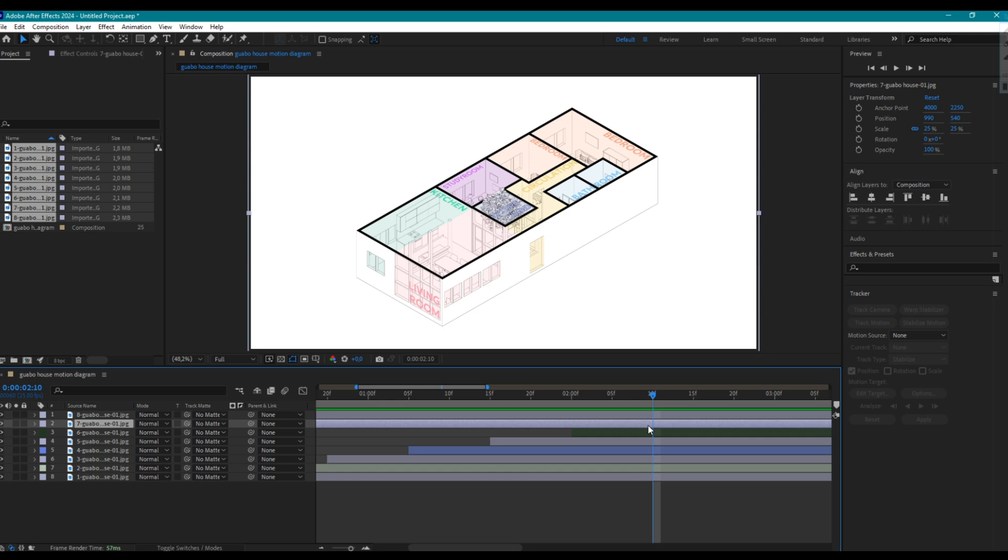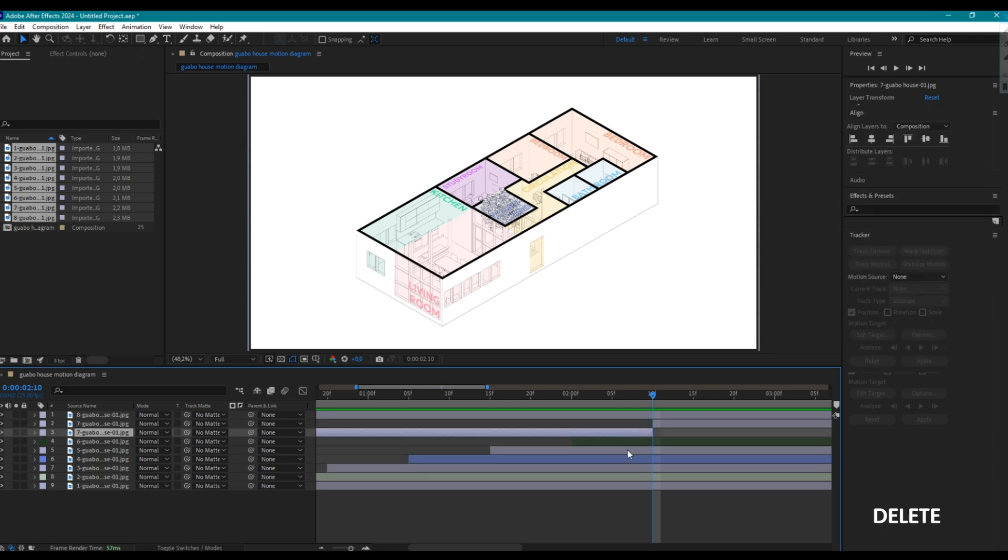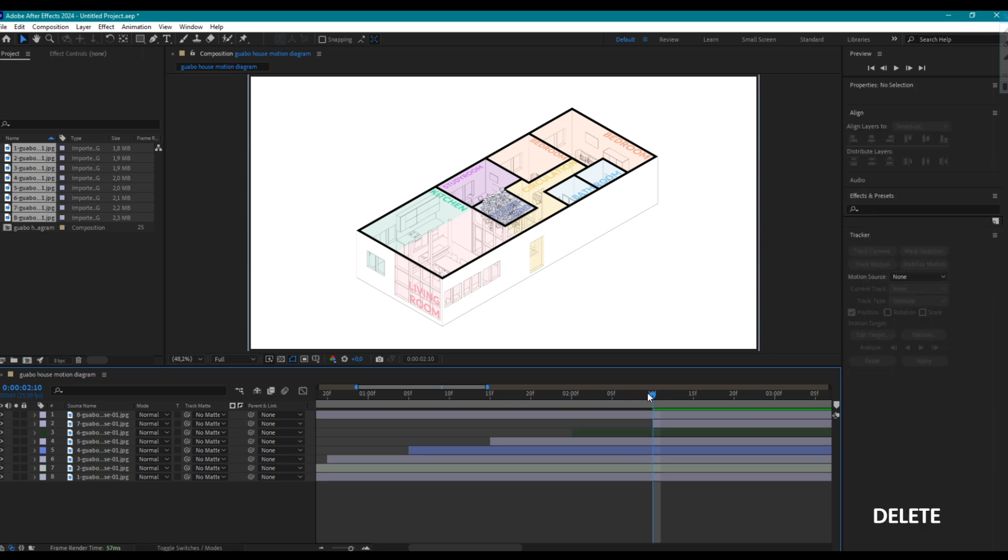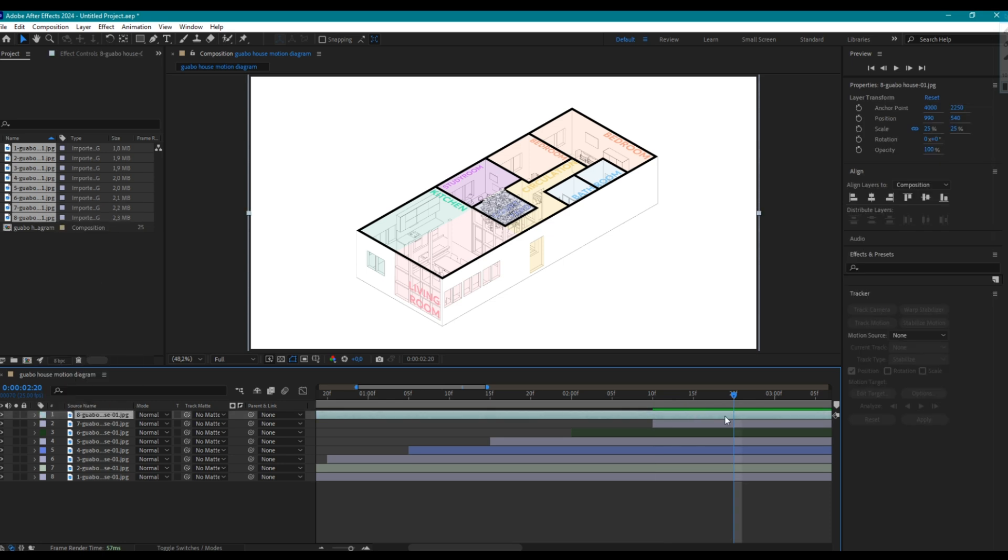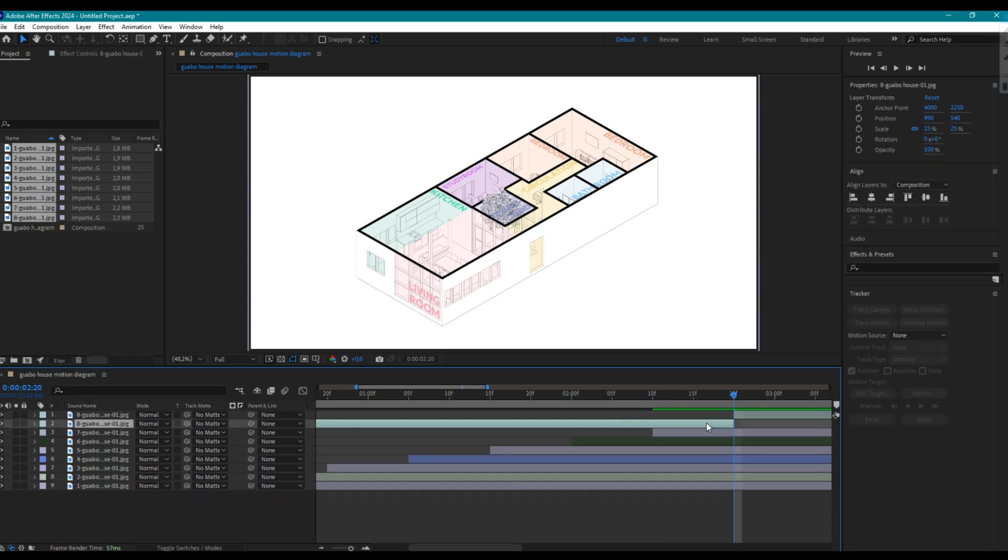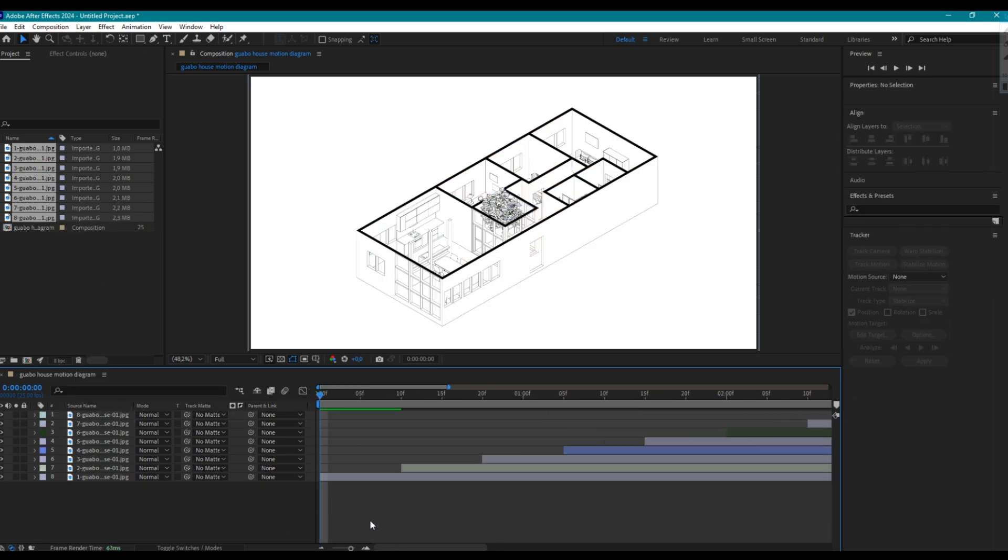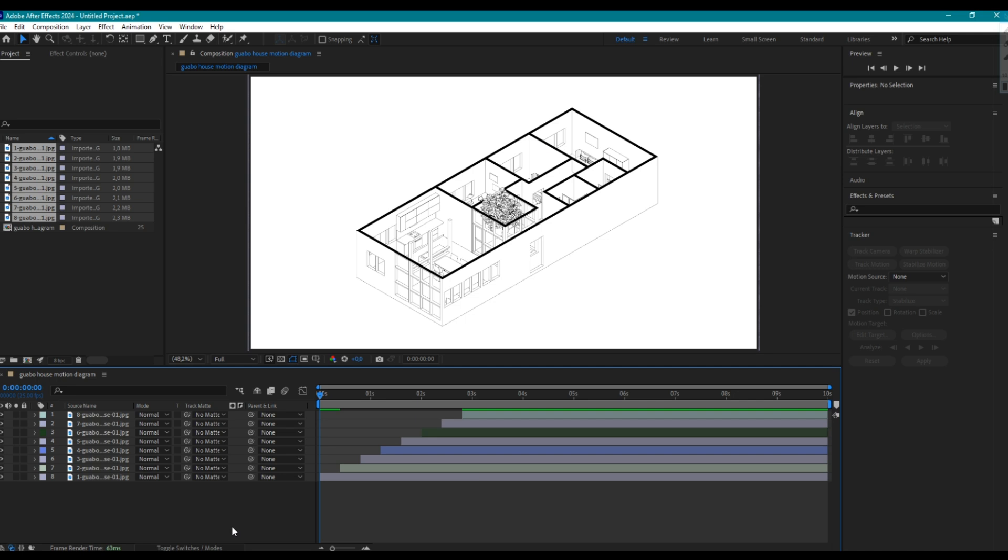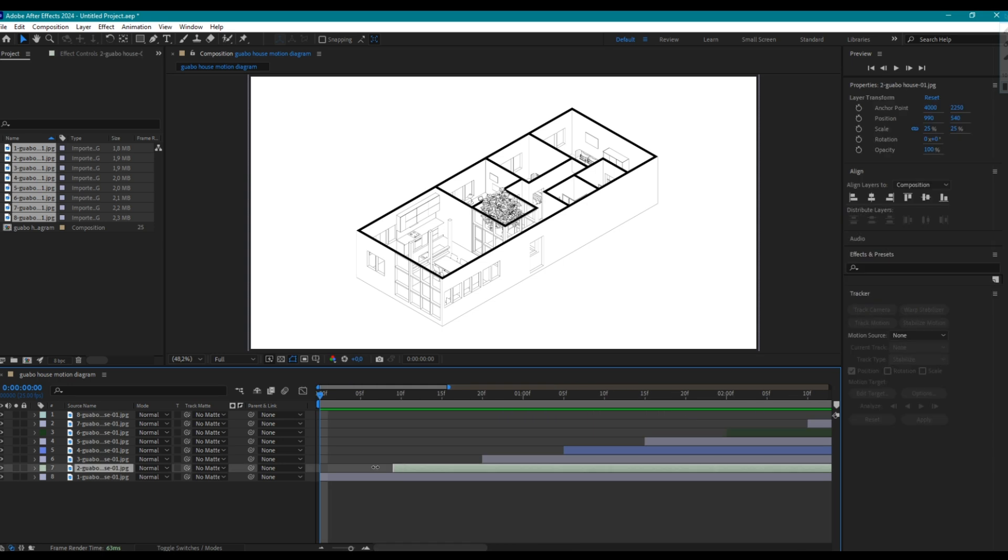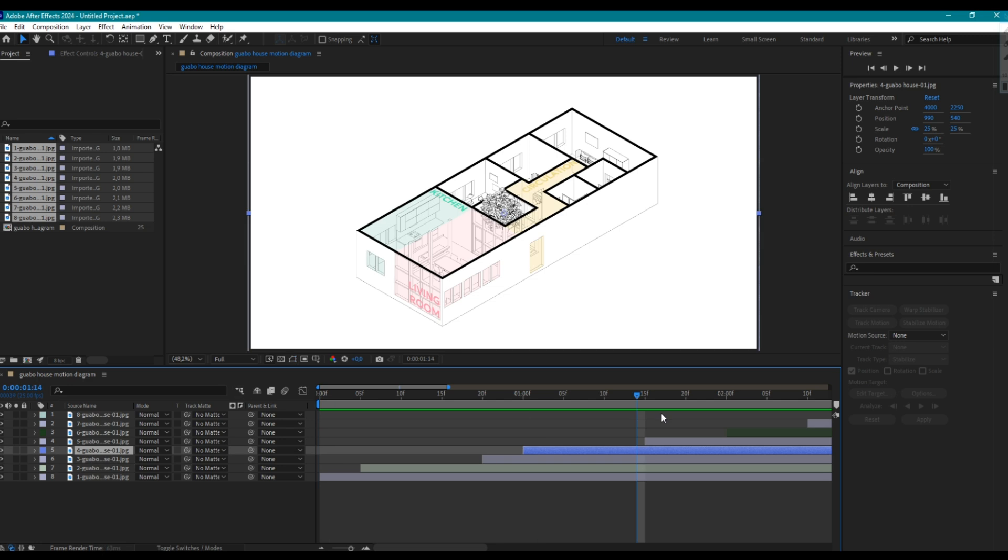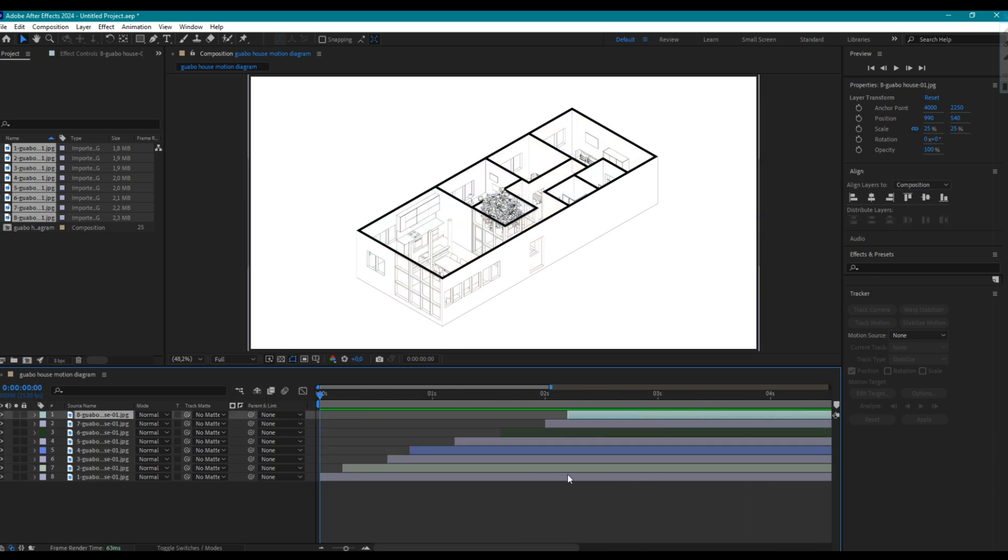You can also cut the layer with Ctrl plus Shift plus D. Then delete the part. Let's watch it. Okay, it looks nice but I want to give it a little dynamism so I changed where layer begins. It's optional. It looks like this.